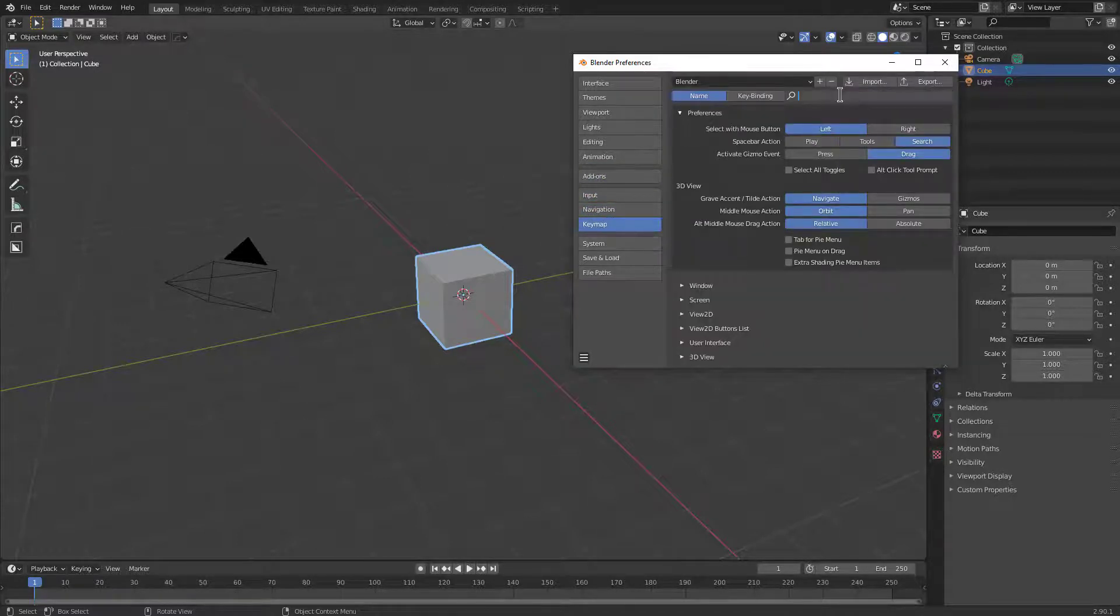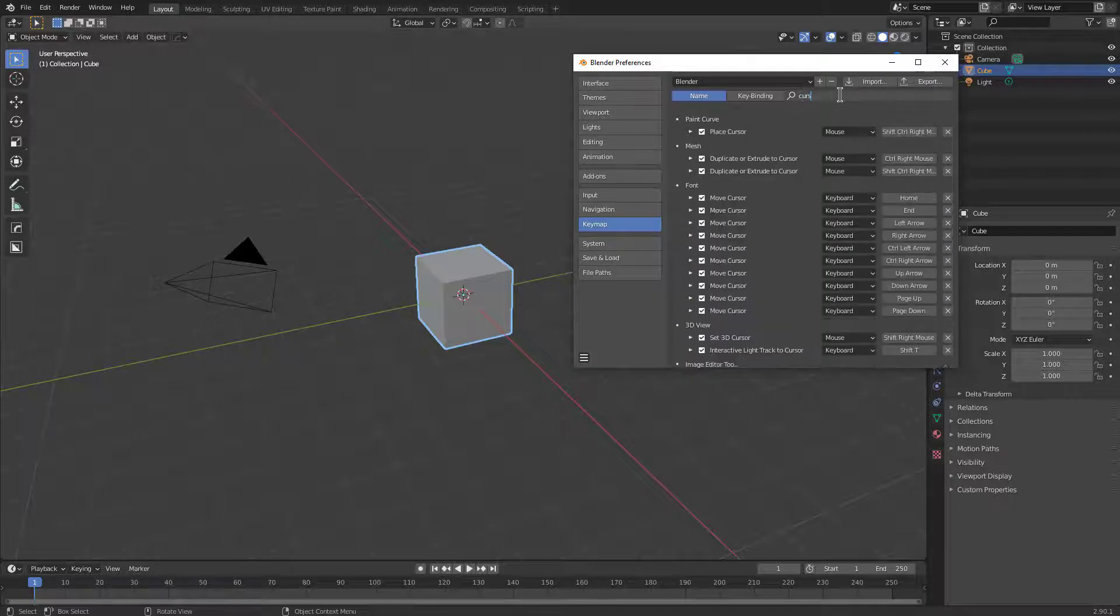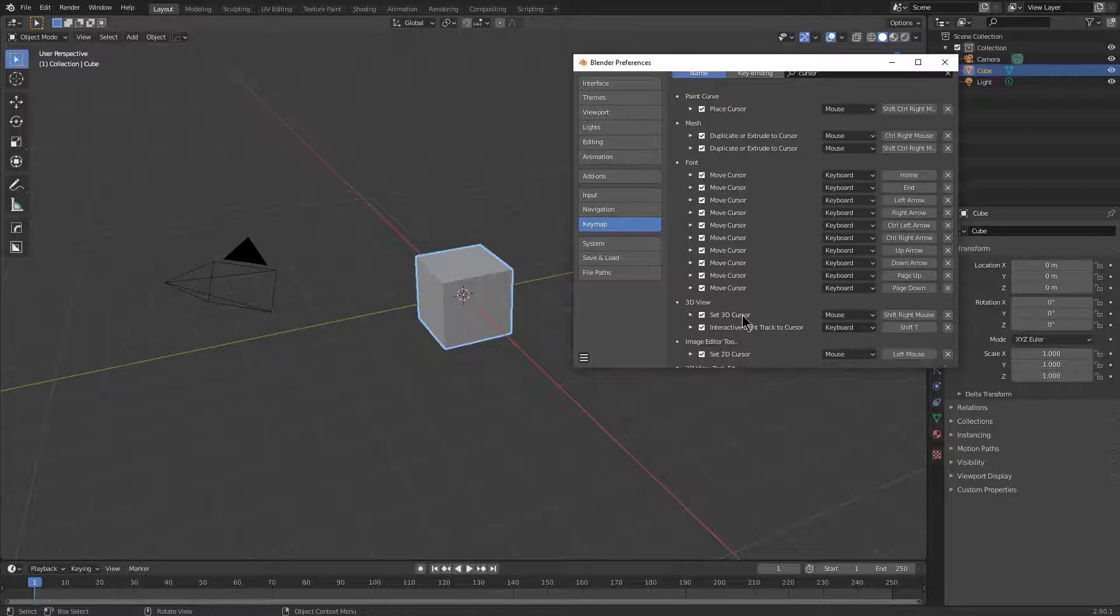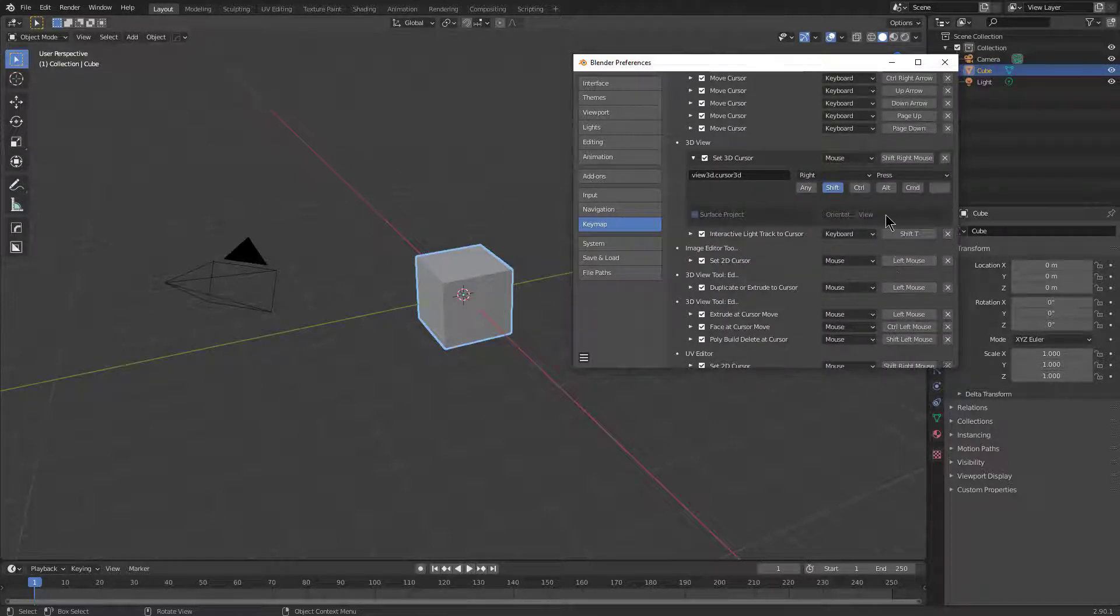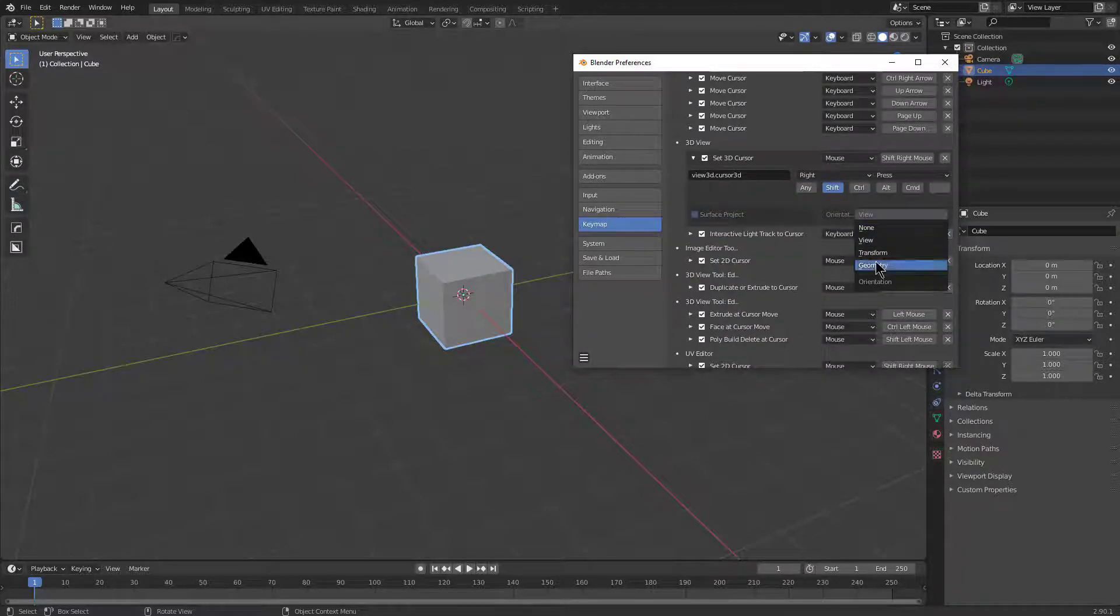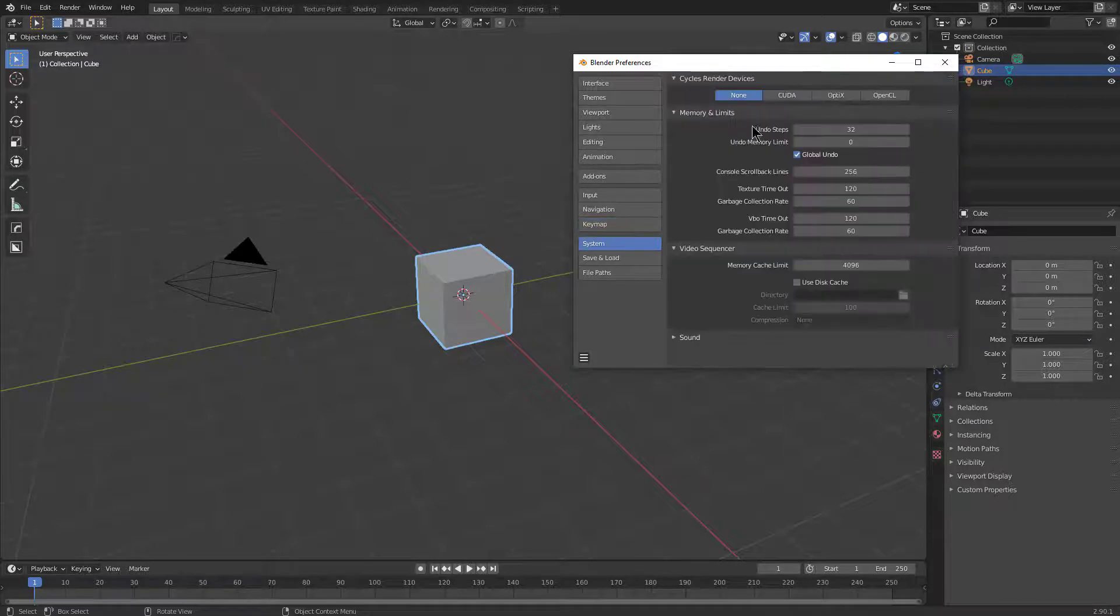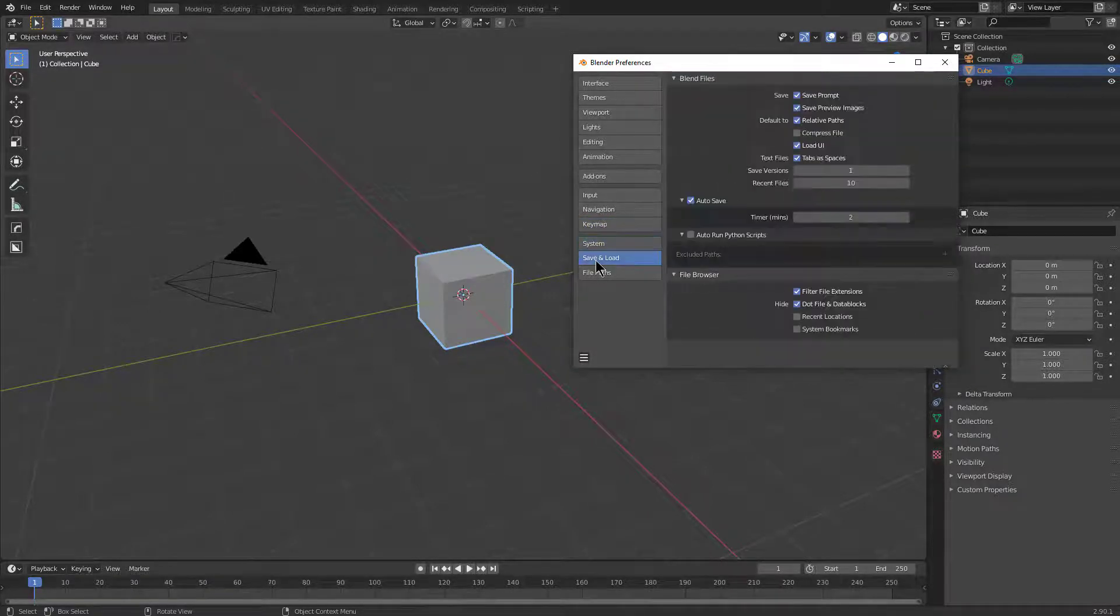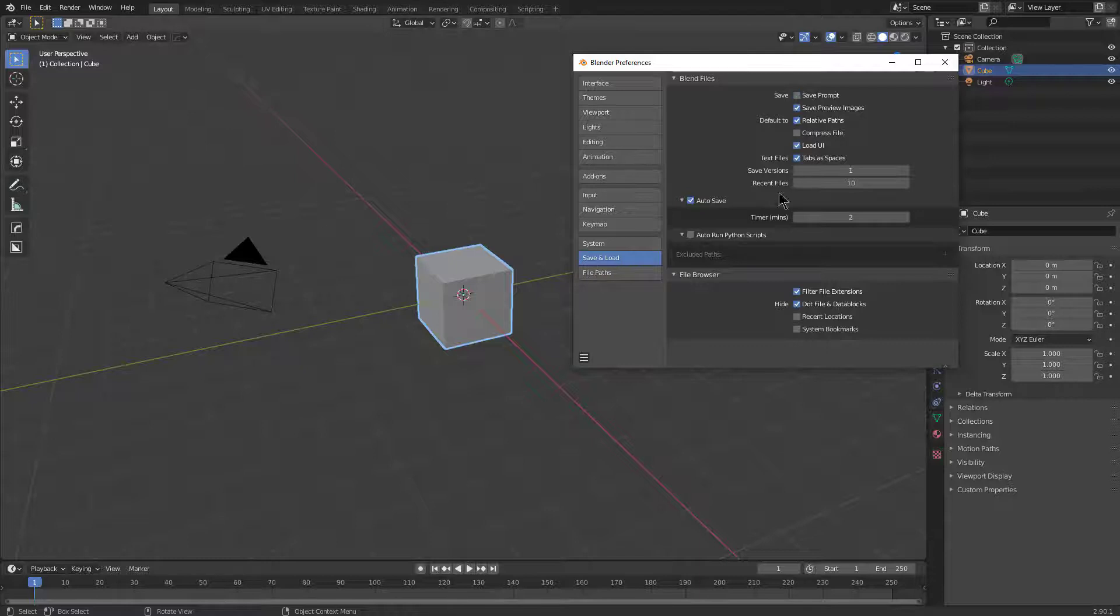And under key map we can search for cursor, and let's see, place cursor for the 3D view is set here. We just want to change that to be geometry. And then under system we'll set this to be CUDA using our i9 as well, and we don't want to get a save prompt.